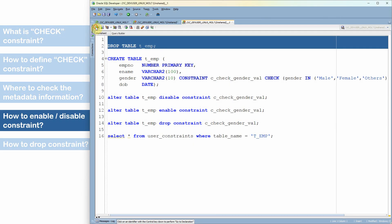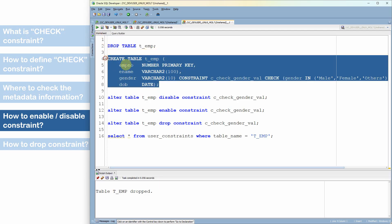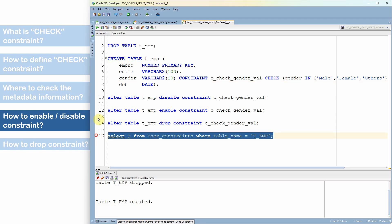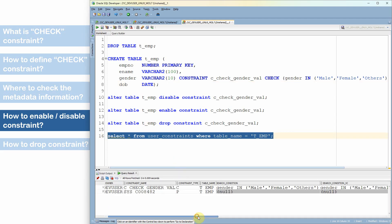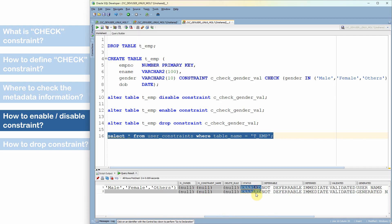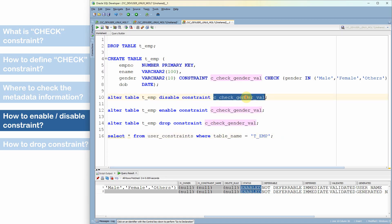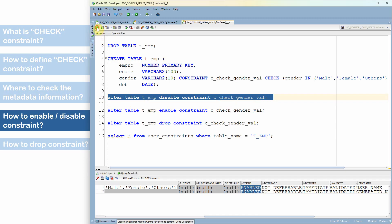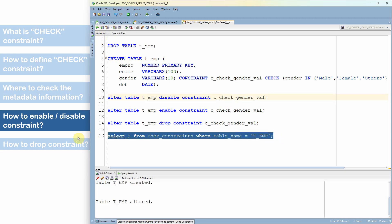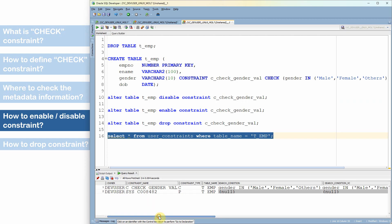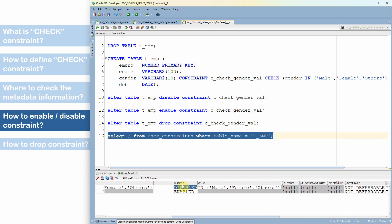Now let's learn how to enable and disable a constraint. After creating a table with a check constraint on the gender column, querying USER_CONSTRAINTS shows the constraint status is ENABLED by default. To disable a constraint: ALTER TABLE table_name DISABLE CONSTRAINT constraint_name. After executing this, the check constraint status changes to disabled, while the primary key constraint remains enabled.